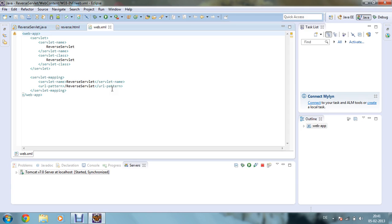Now I have to use my mapping so that it gets mapped into my reverse servlet class. So servlet map, servlet name is reverse servlet and URL pattern is slash reverse servlet.